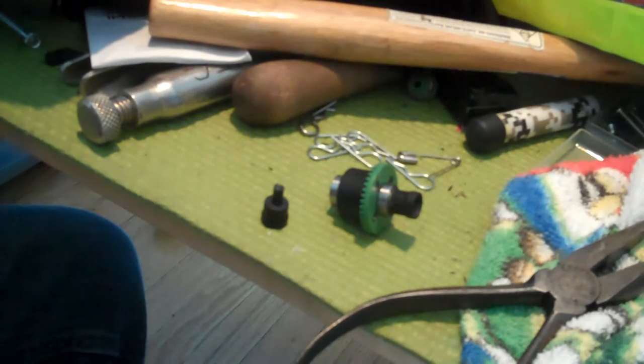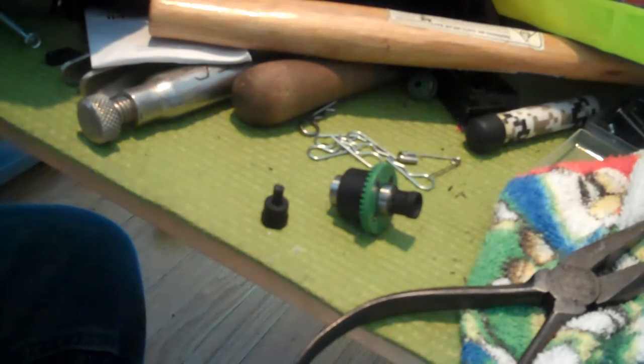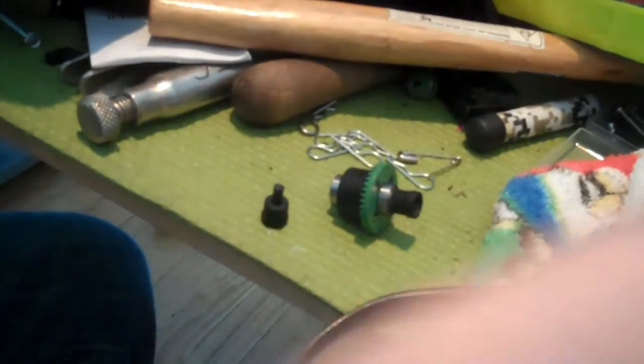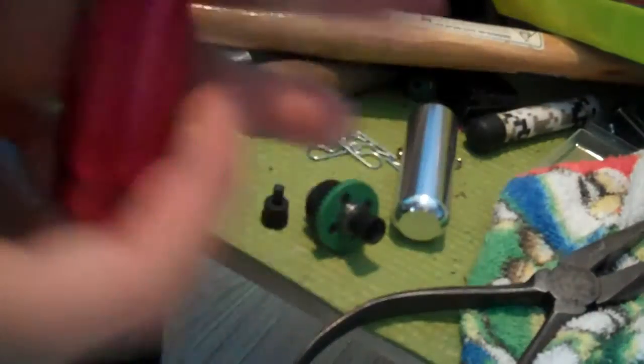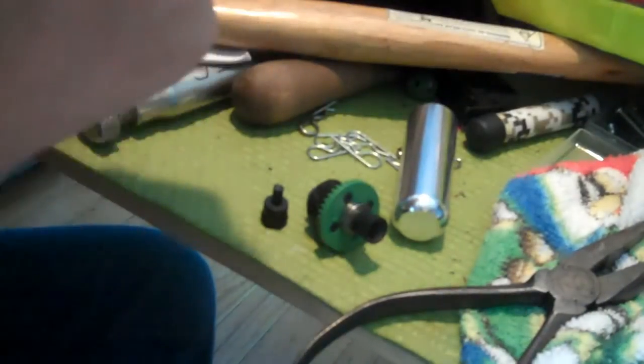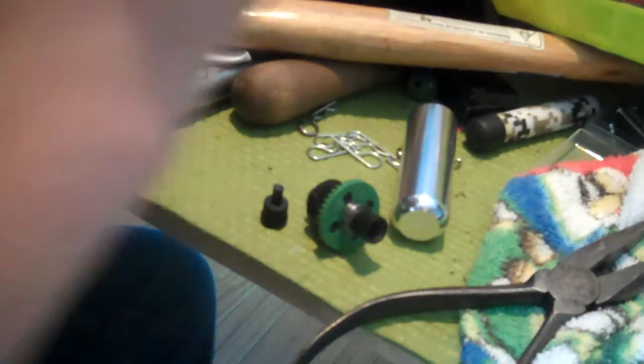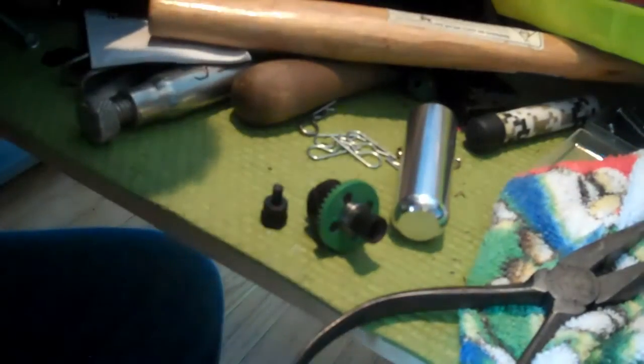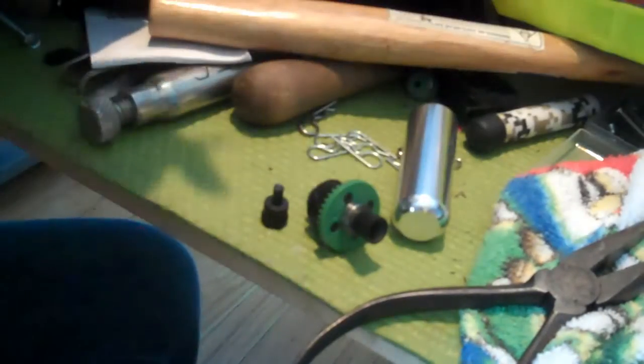Okay, something that does happen to it, just happened now, happened one time before, is it loosens up. It does not come out, but it does loosen up.